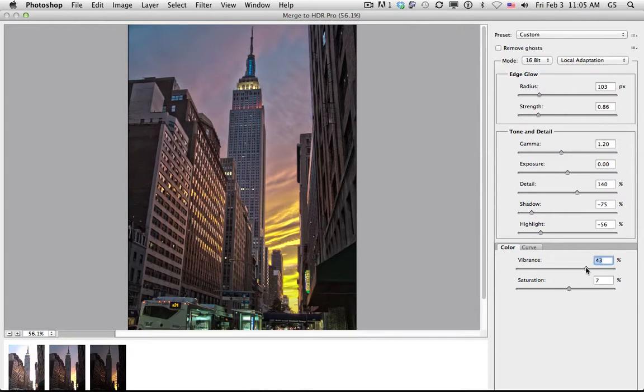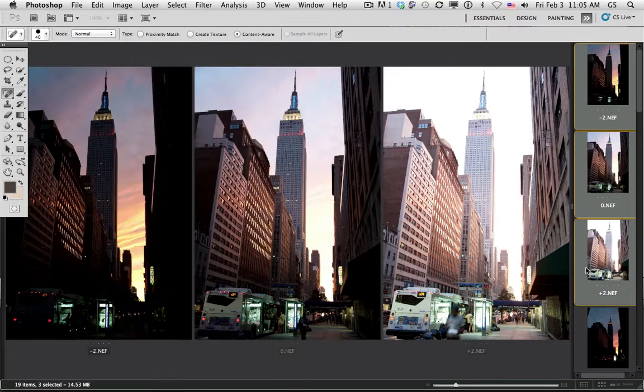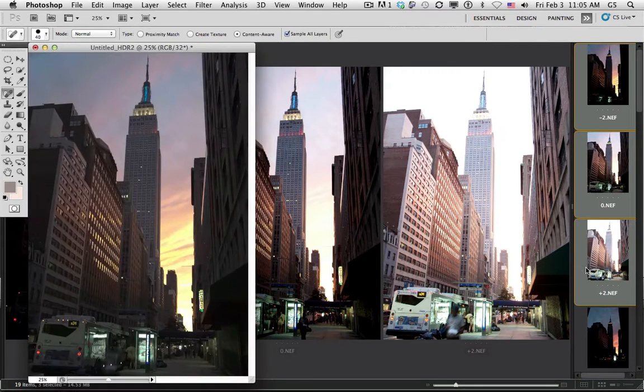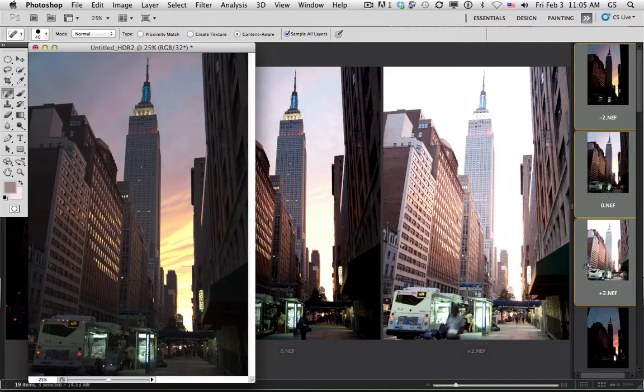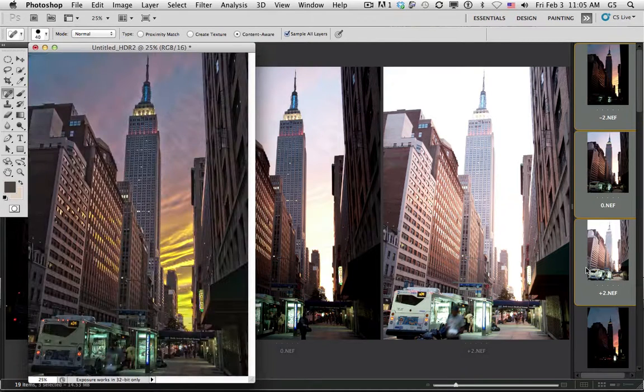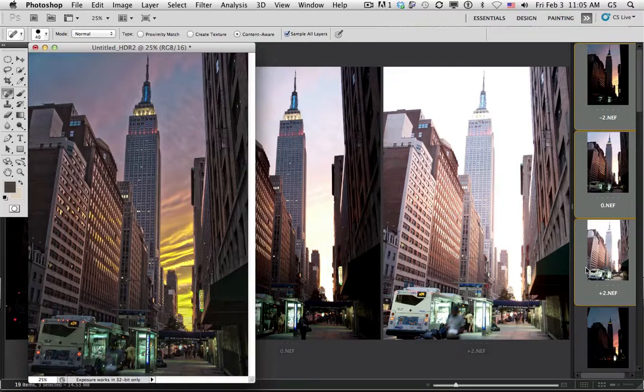I simply hit OK. And then the HDR program will go to work compositing those three photographs together, aligning them, correcting for any distortions, and there's my final image.